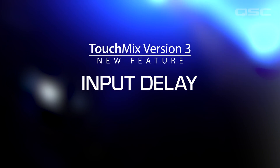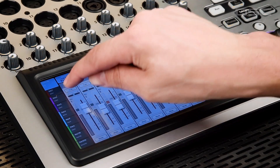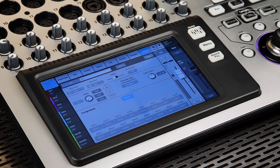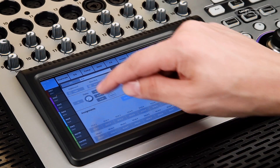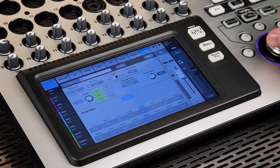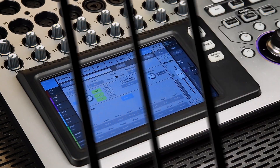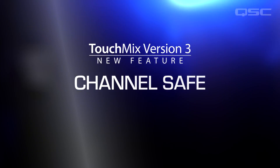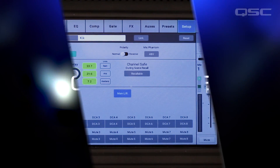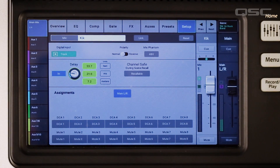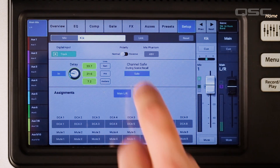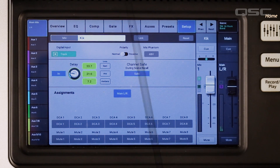Input Delay: syncing to video or doing large venue events, you now have up to 100 milliseconds of delay on each input. Channel Safe: need to make several scene changes during a show but want to protect certain channels from being changed? Lock them down with Channel Safe.